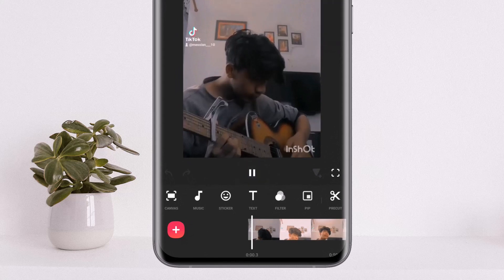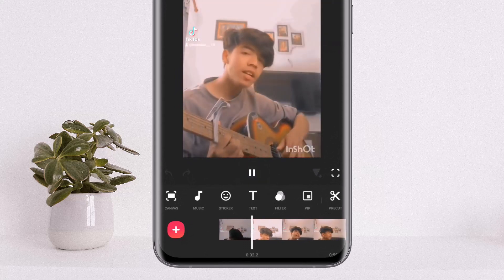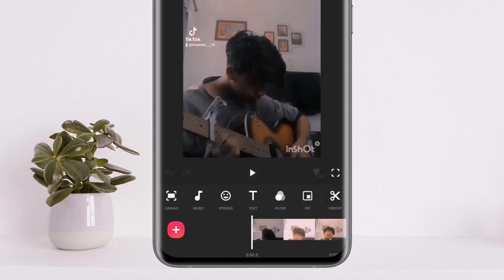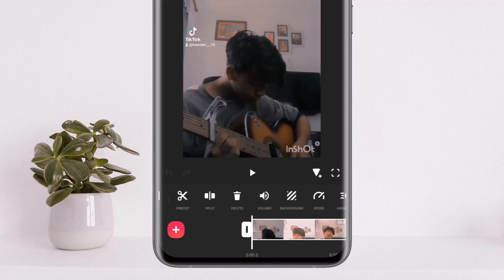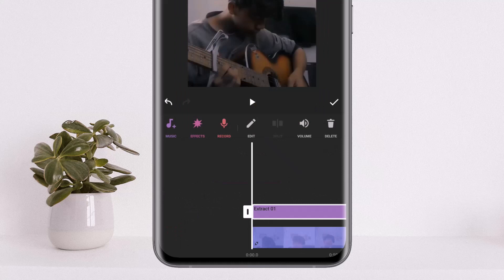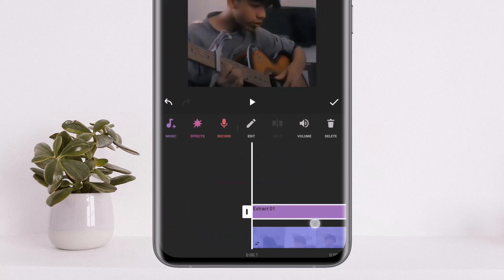Now if you listen to it — now you can see. What you want to do in order to change the voice is tap on the video, tap on the volume option, then tap on extract audio.